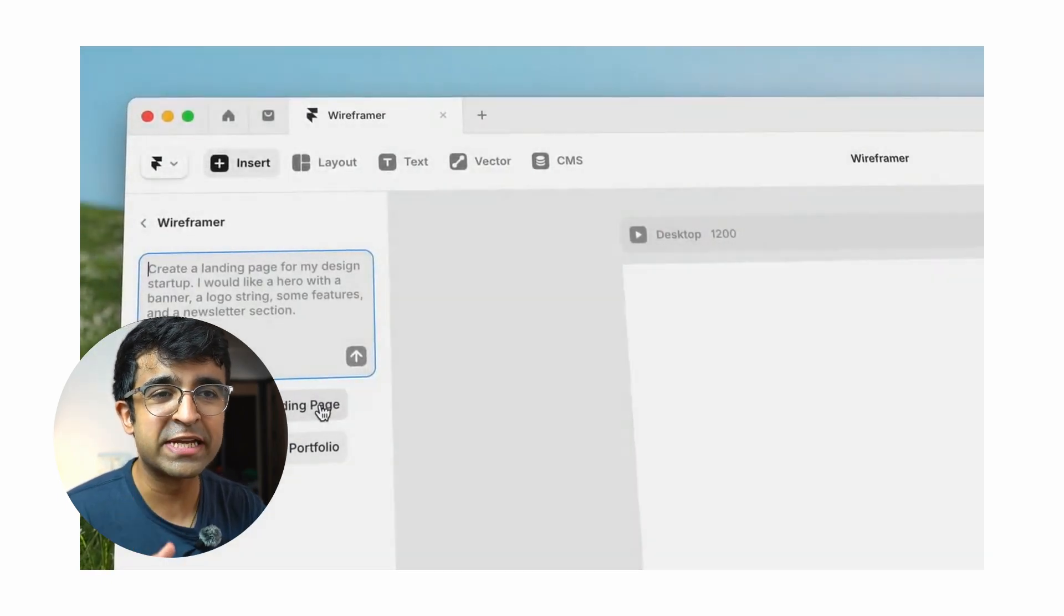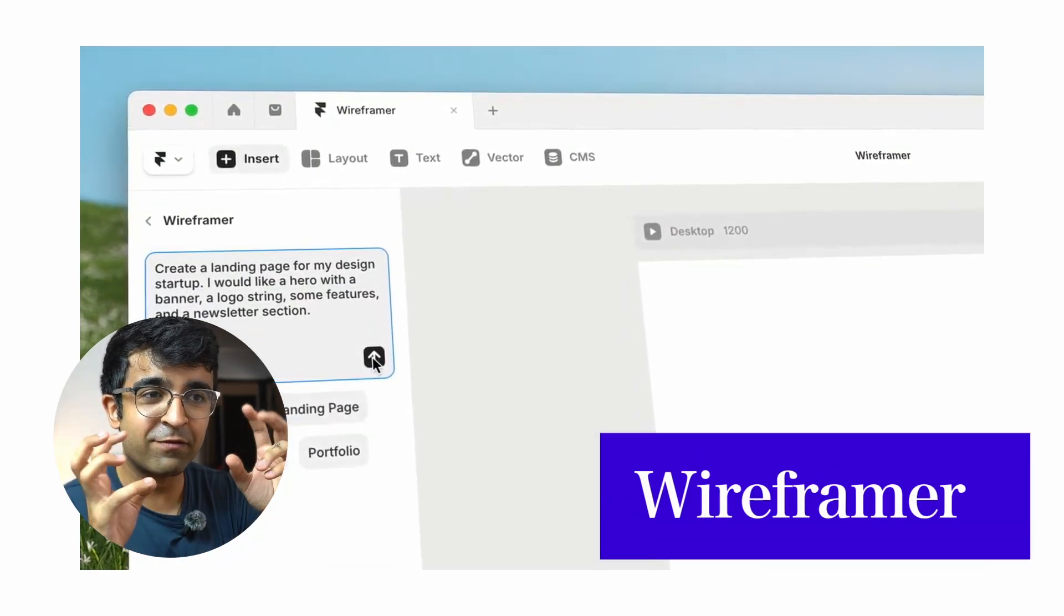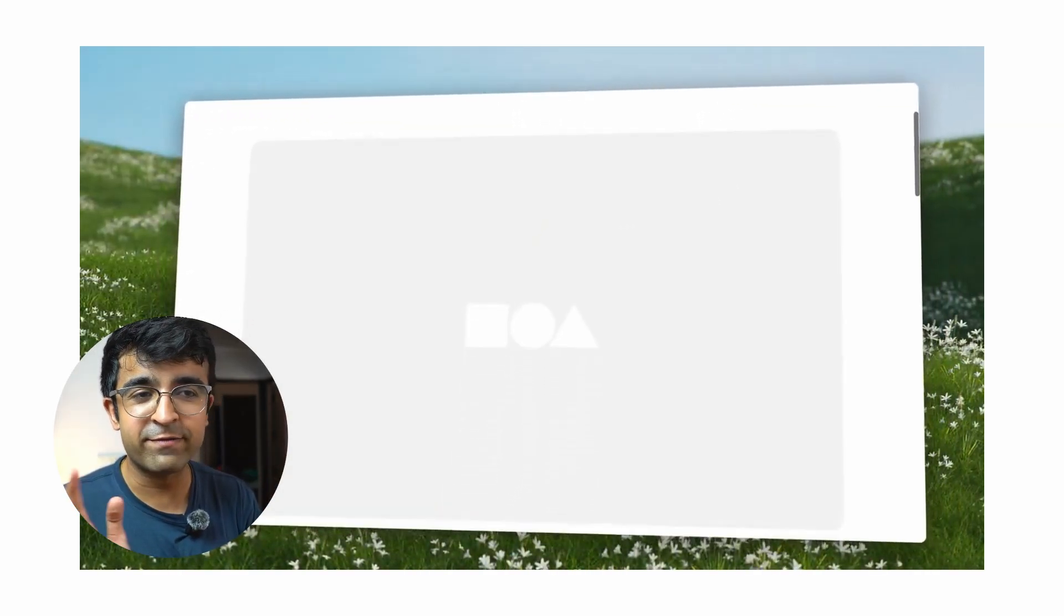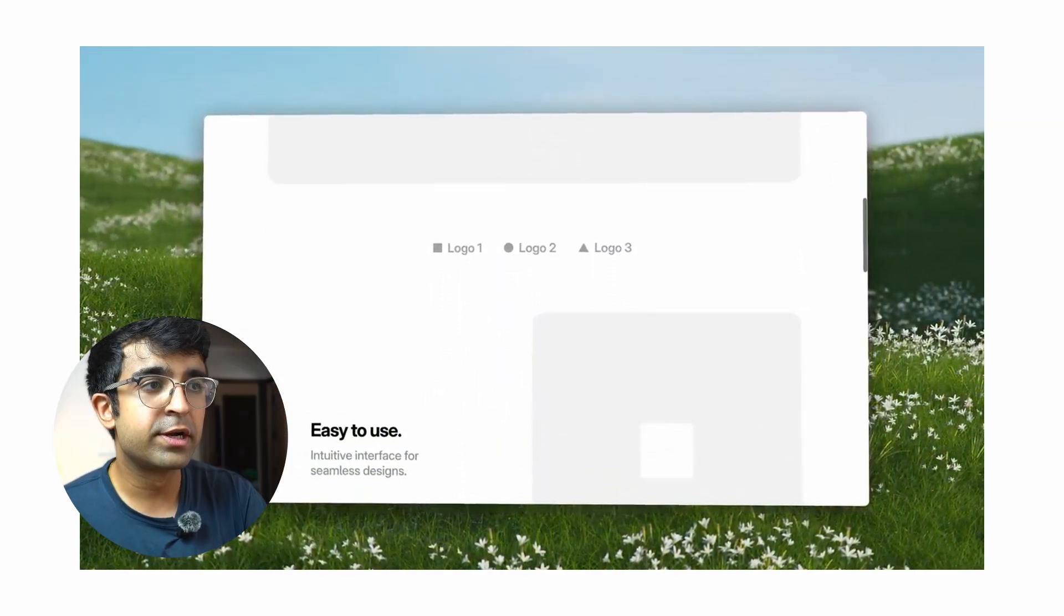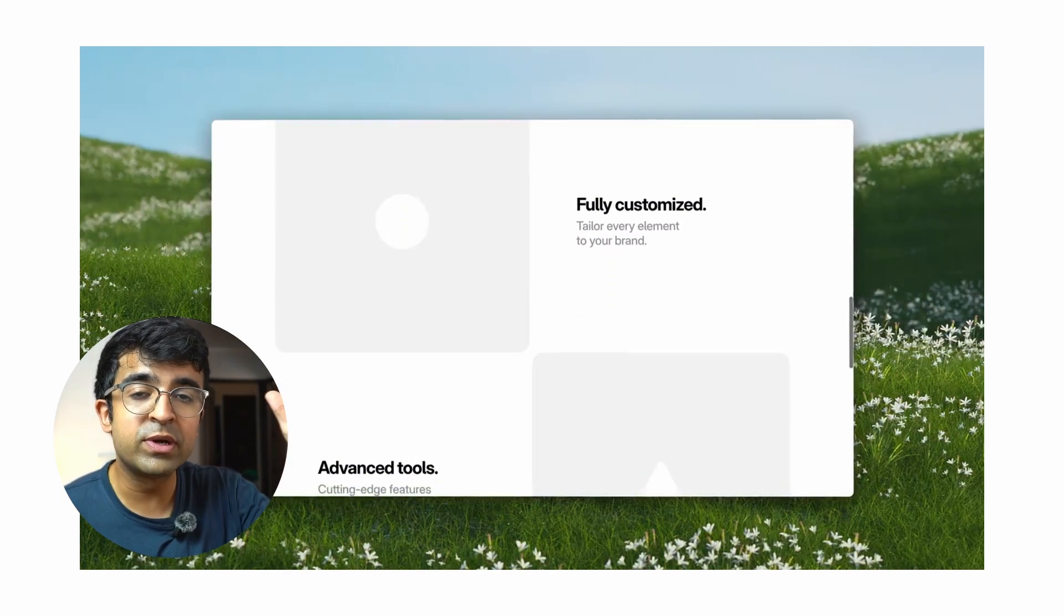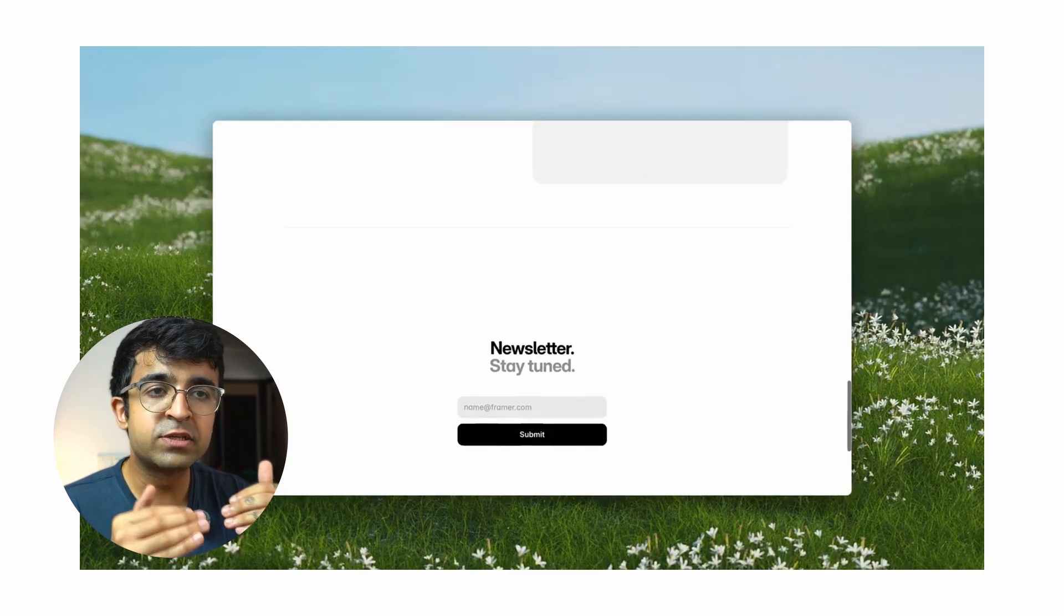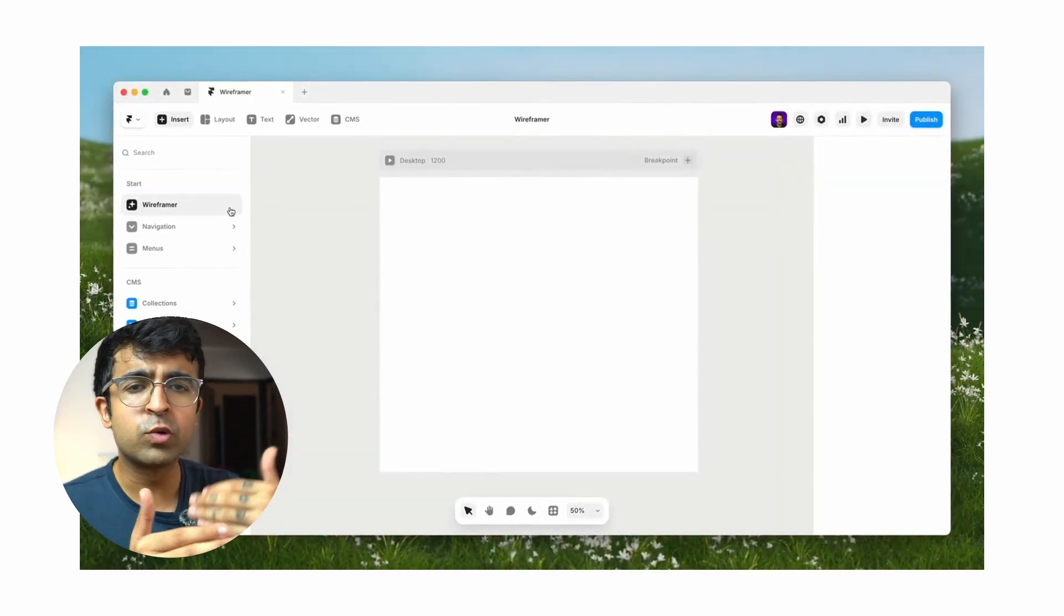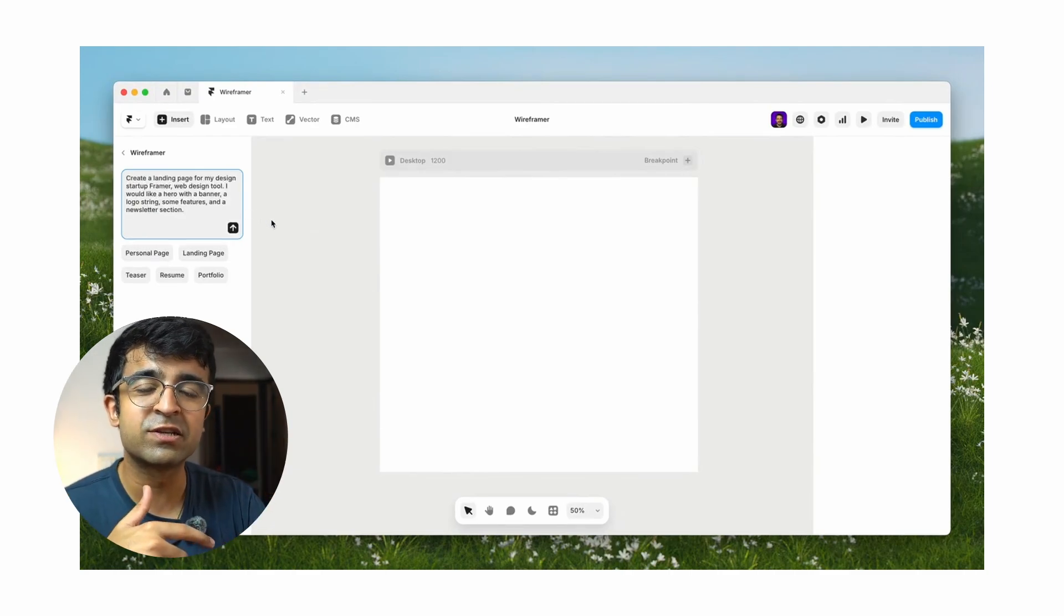Now the first feature they're showcasing is Wireframer. Wireframer is a wireframing tool built into Framer. So now instead of starting wireframes from Figma or other tools, you literally just define your product, what you're trying to create, the kind of website you're trying to build. It will create wireframe options for you right here. It's very conversational AI. So you can keep on telling it what to do, what to add, what to remove, and it can keep on doing those tasks for you.